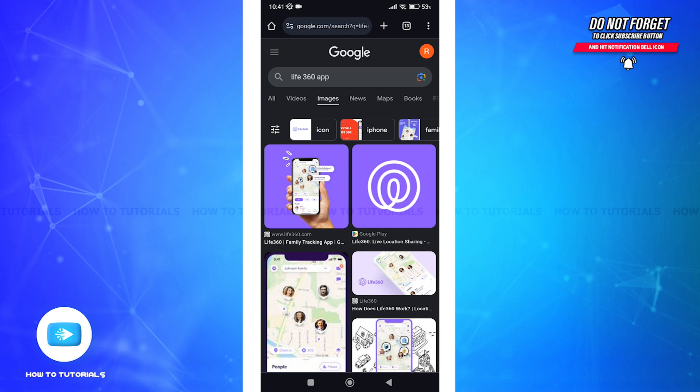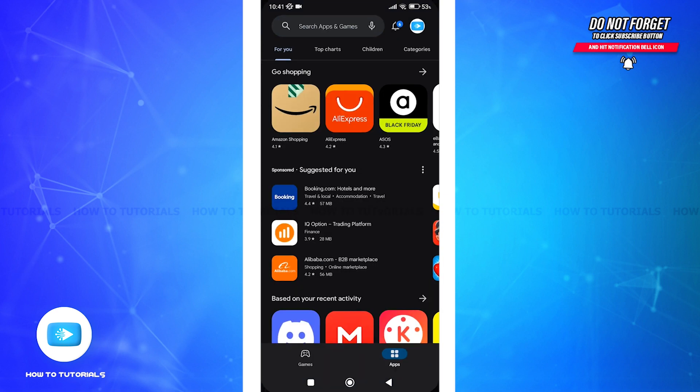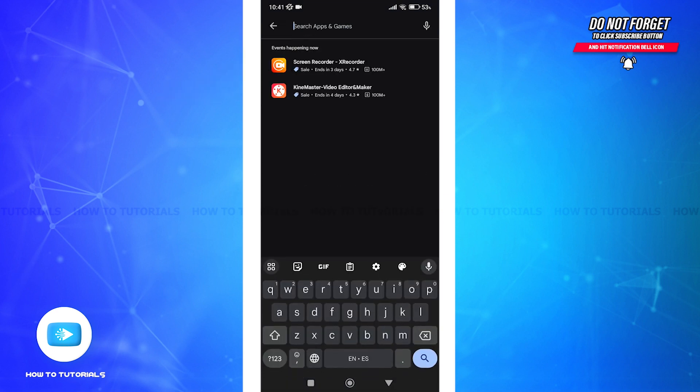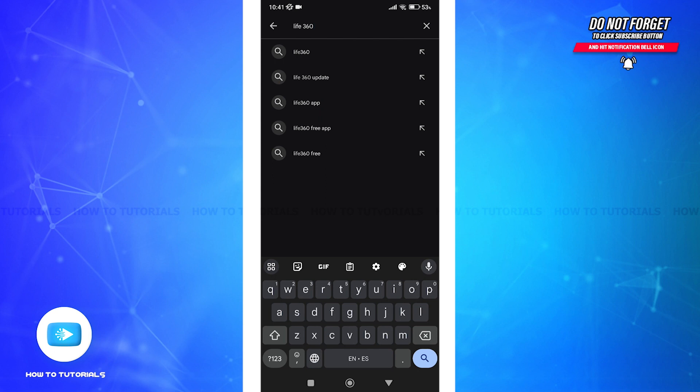Now let's get started. First, open your device's Play Store if you're on Android or App Store if you're using an iPhone. In the search bar, type Live360 and search.